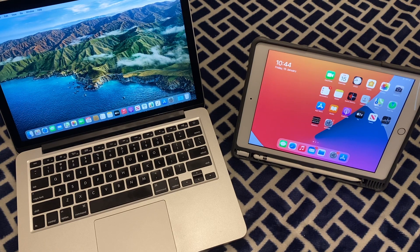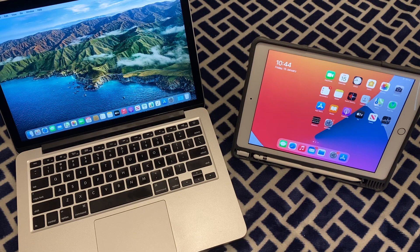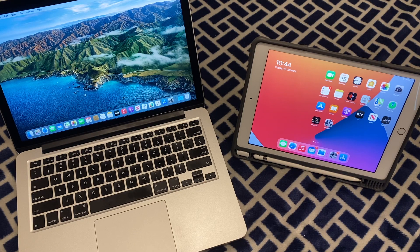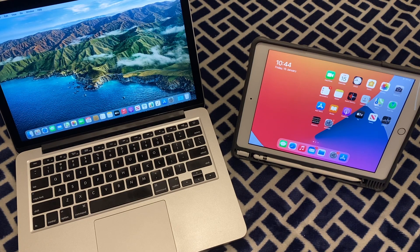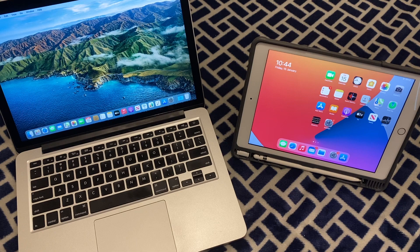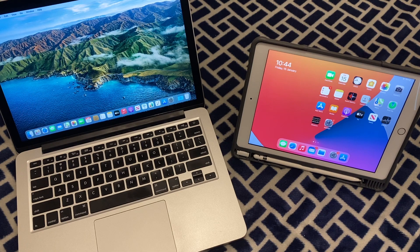Today we're going to be showing you how to do this by using YAM Display. This supports both iPad and Mac. So let's get straight into it.